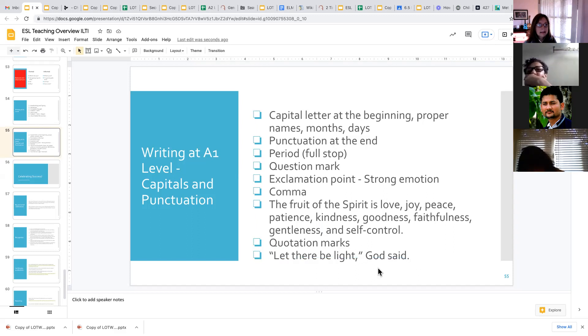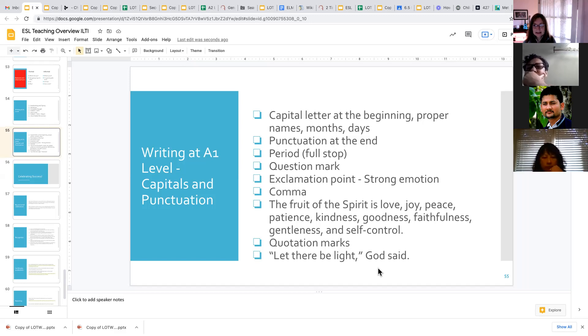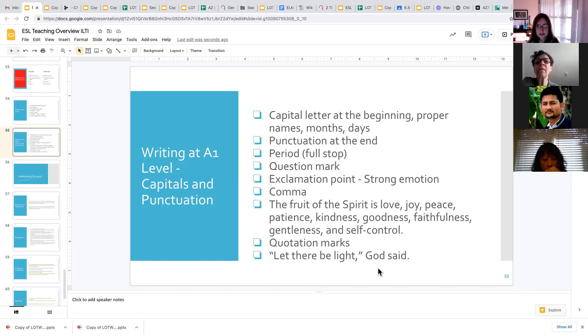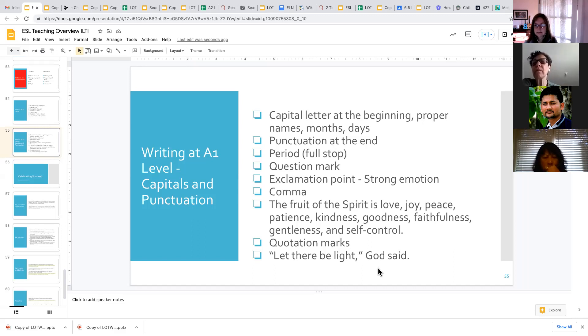Okay, so those are really the main things that we're looking at in writing at the A1 levels. Those are the main points that we are teaching. Do you guys have any questions about these?